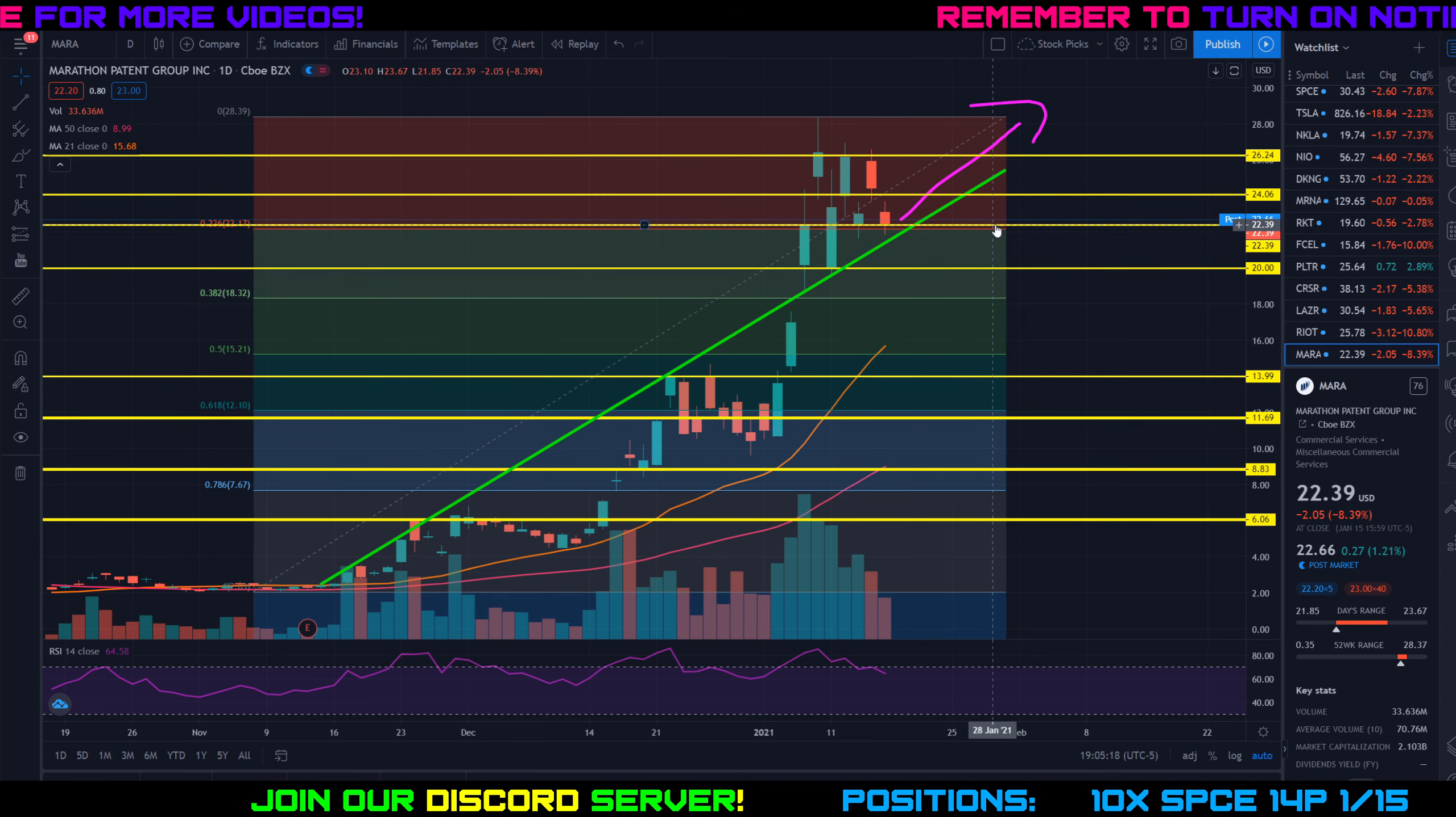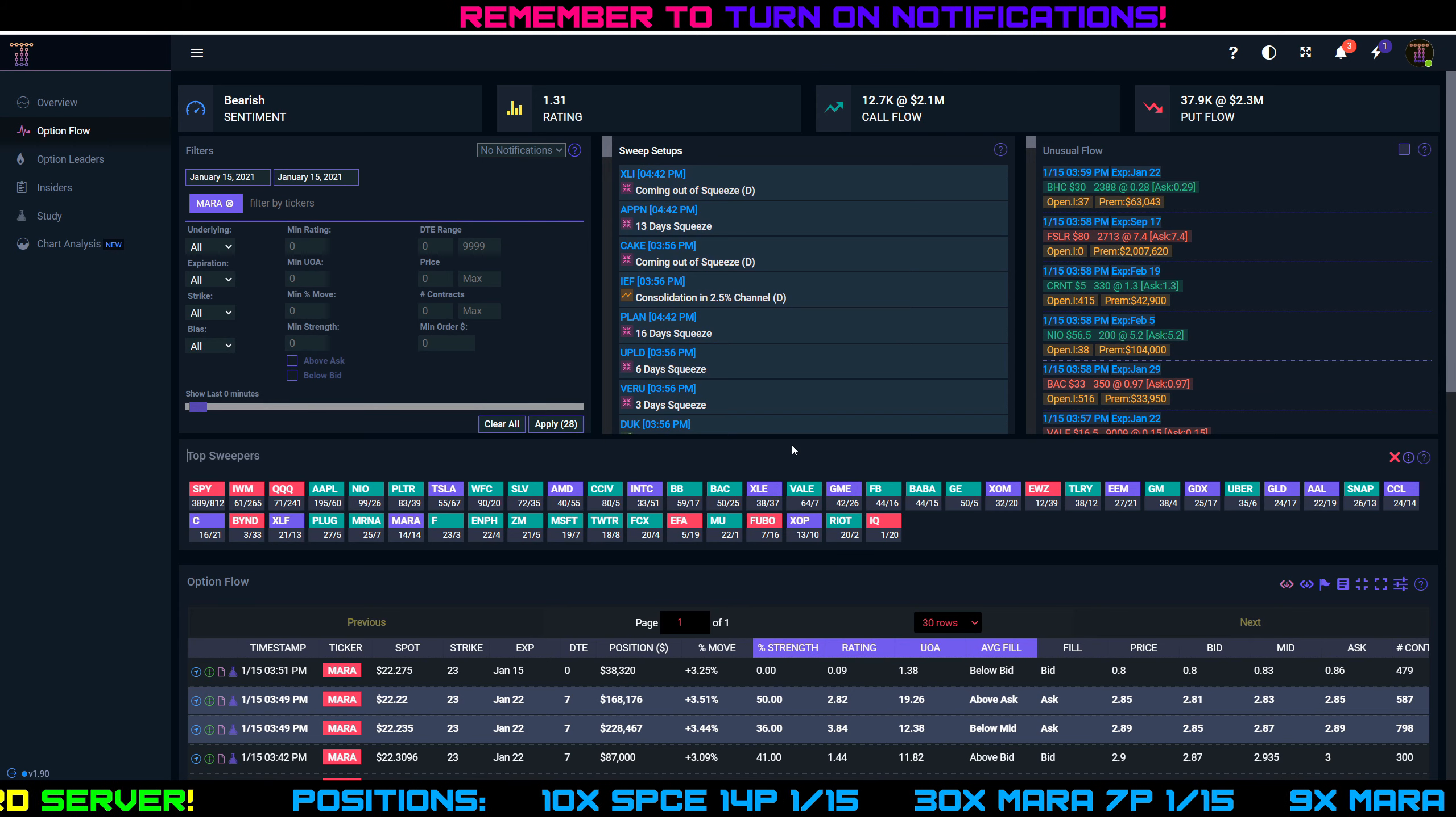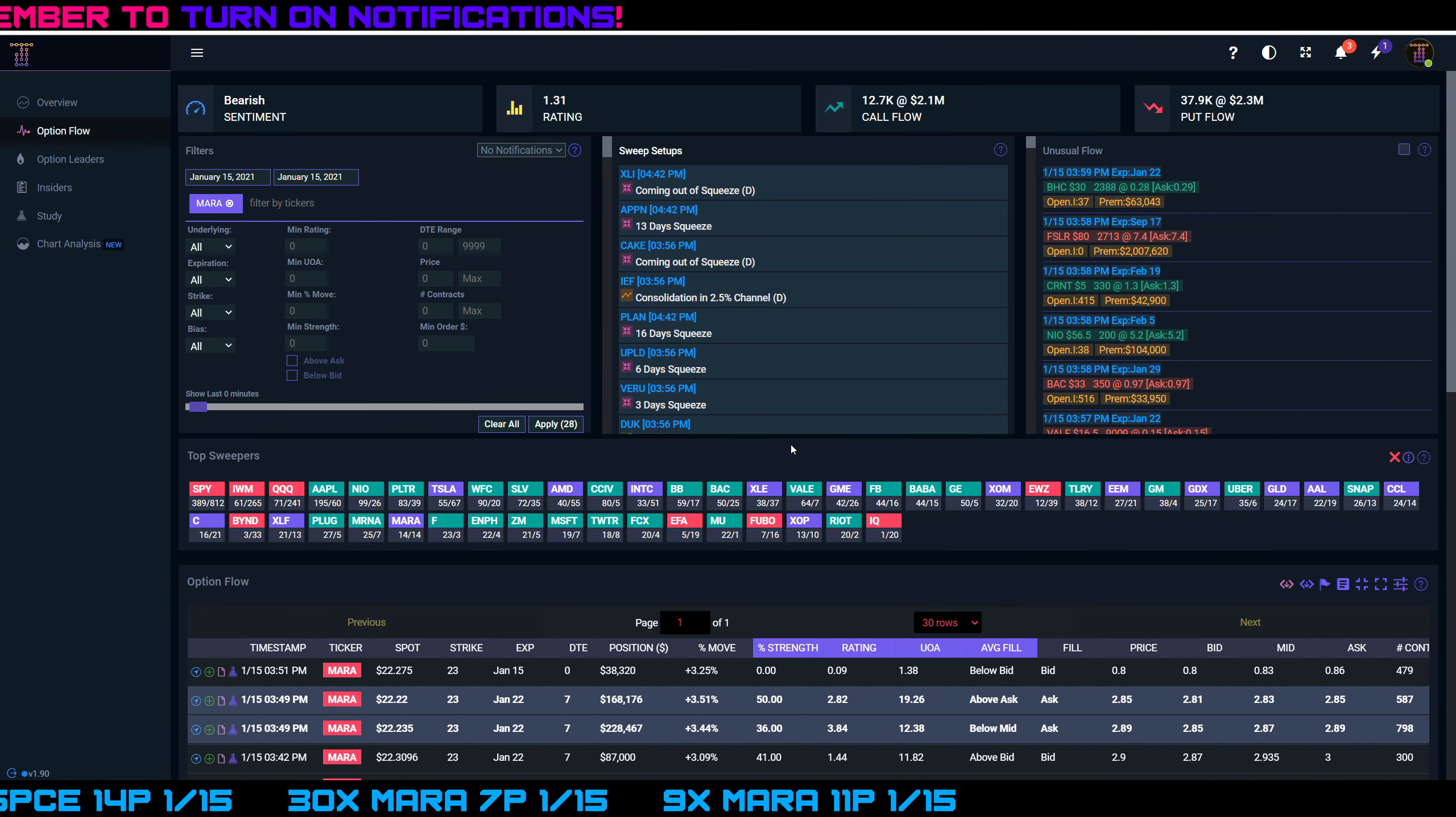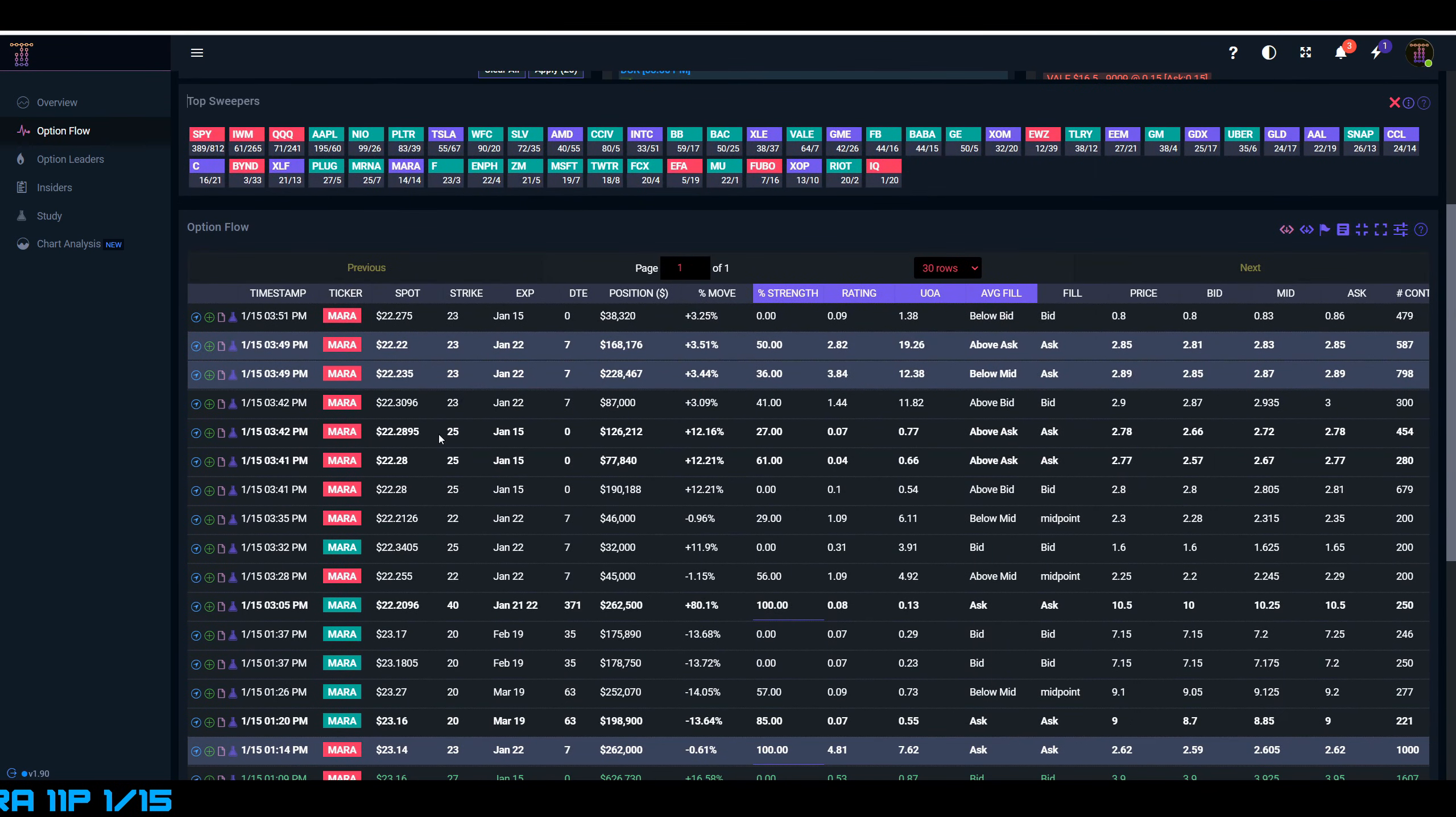Let's take a look at the Trade UI option data to see what the big money investors were doing on Marathon Patent Group today. So here's the Trade UI platform that I use to get my option flow data. Again, if you're not looking to pay full price for this, join our Discord server. I'm more than happy to send you option flow data for free for all of our members when you're in there. So it looks like 28 sweeps or 28 big option orders came in on Marathon Patent Group today.